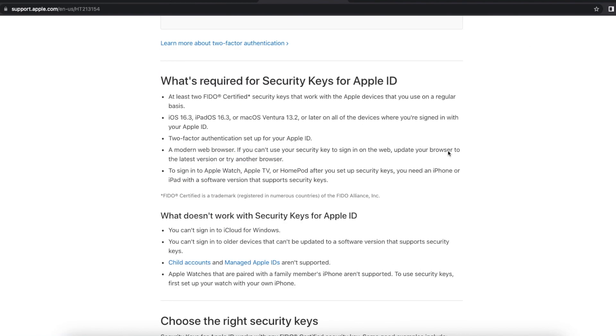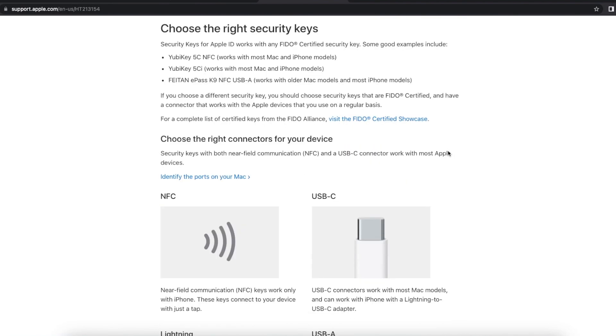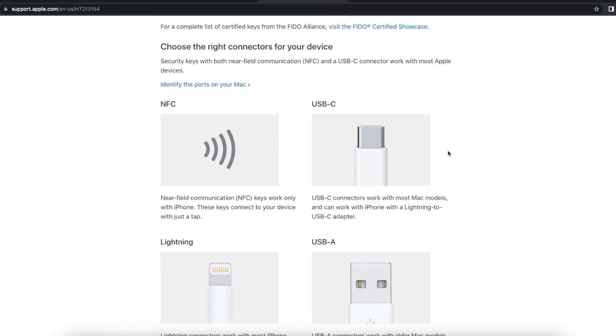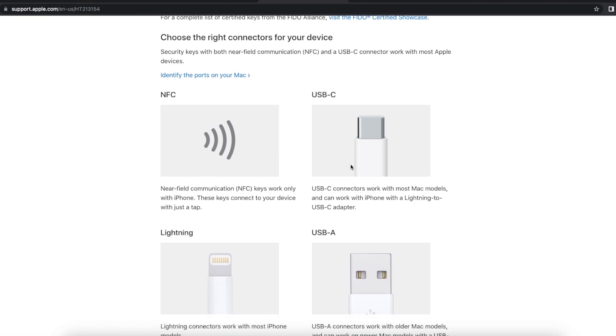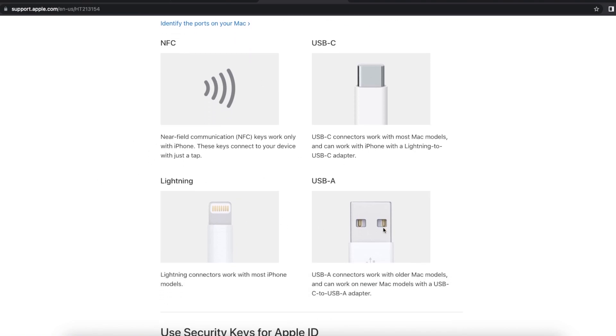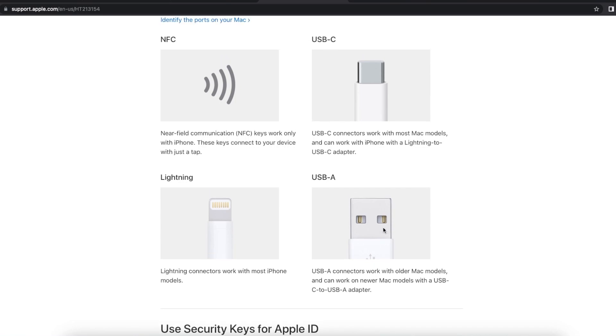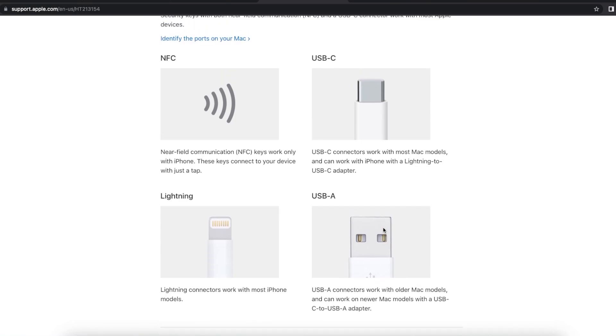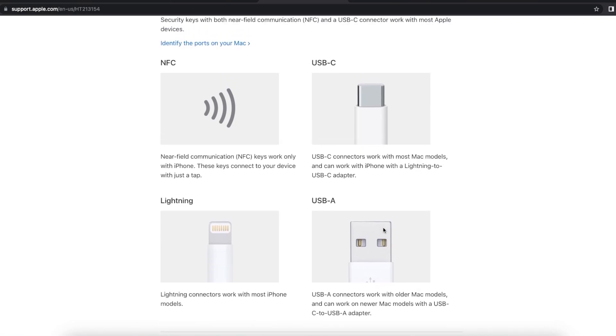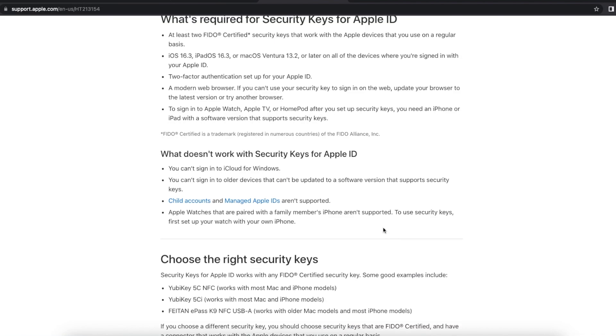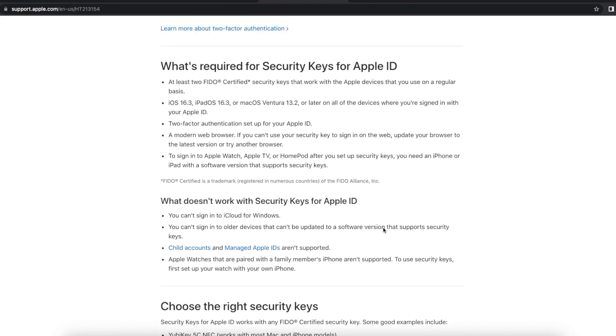It is going to take you to this page and herein it will tell you all the details. But you do need something which either has NFC or USB-C or a Lightning port or USB-A depending on the ports which are available on your MacBooks.